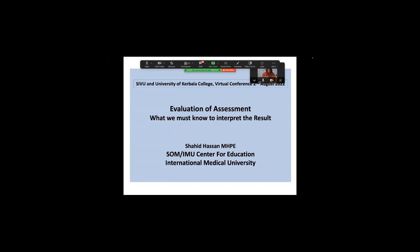I'll try to keep to the time allotted. My topic is the evaluation of assessment and what we must know to interpret the results.